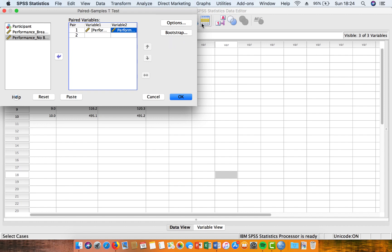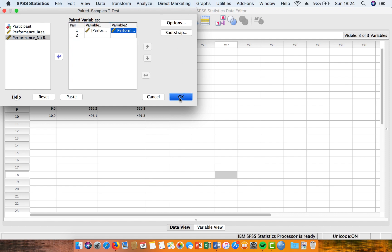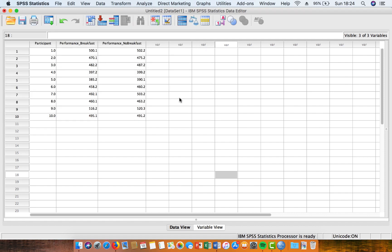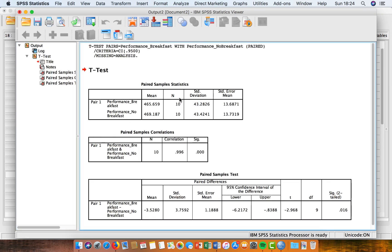There's nothing to select in terms of the options or the bootstrapping option, so we can avoid even going into those menus. So we're just going to hit OK. And that's going to do our paired samples t-test for us.